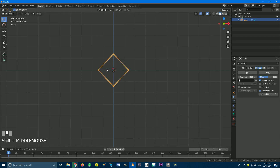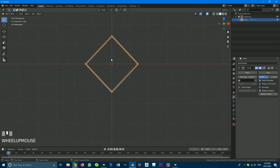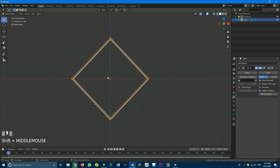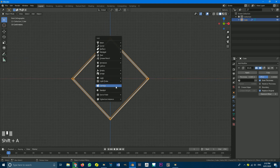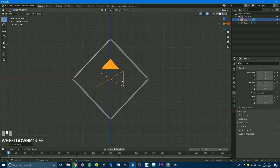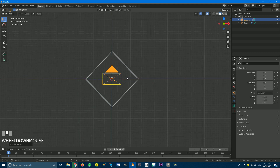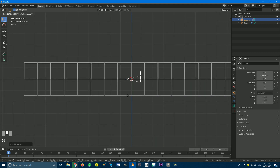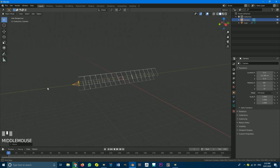Go to front orthographic view, and with your cursor in the center — make sure it's in the center — go Shift+A, go to camera, and add a camera. Then go to your right orthographic view, G, Y, and move your camera to the end of the tunnel here.